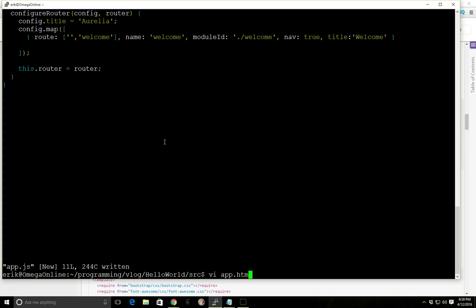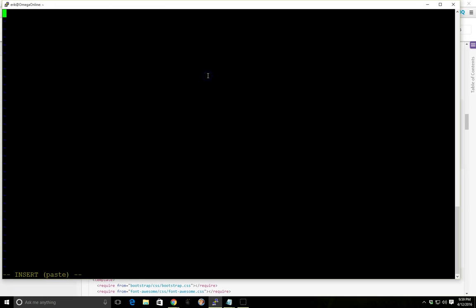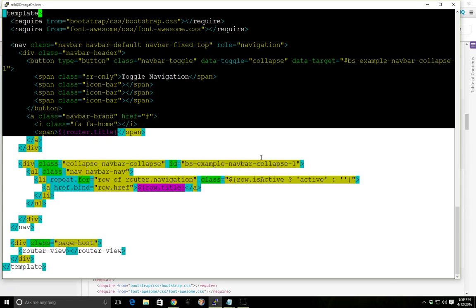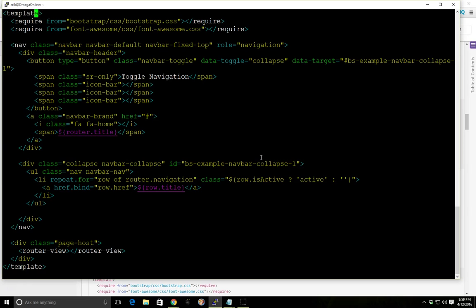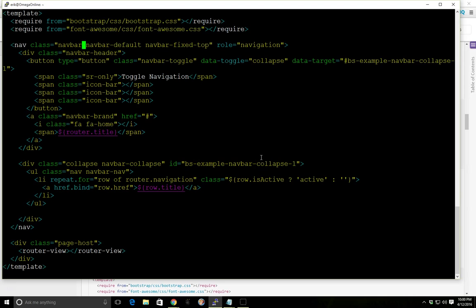And I'm going to go ahead and copy and paste some code here. And once again, remember that your view always has to have these template tags, opening and closing. And then remember how we installed Bootstrap and Font Awesome before? We can add that to our HTML using this require. Kind of like an import. But it's in our HTML. And we just specify where it's at. Bootstrap slash CSS Bootstrap. And Font Awesome.